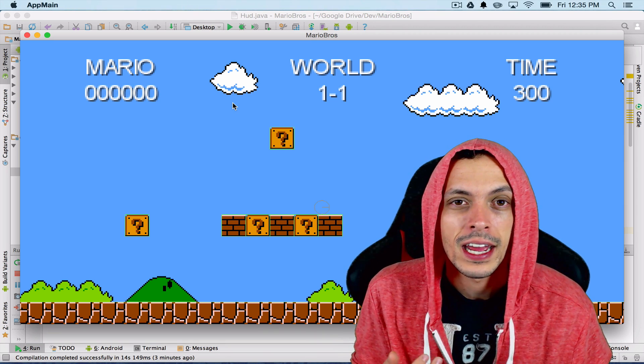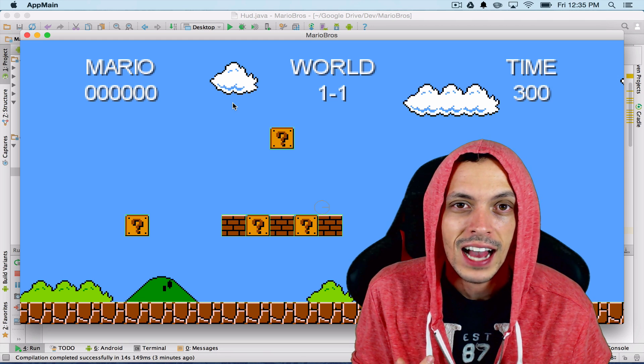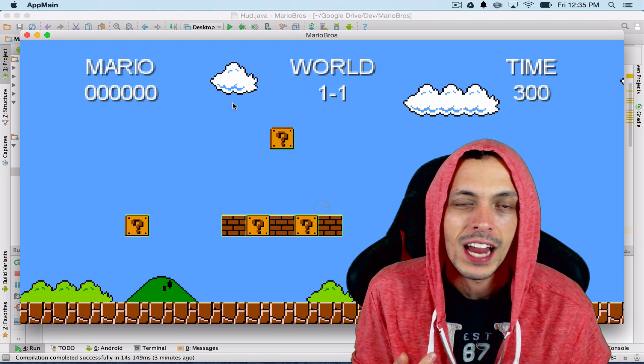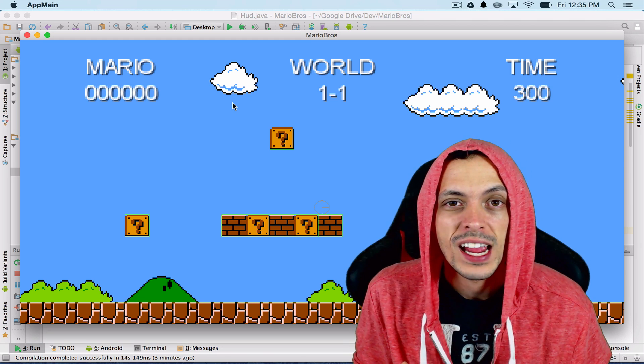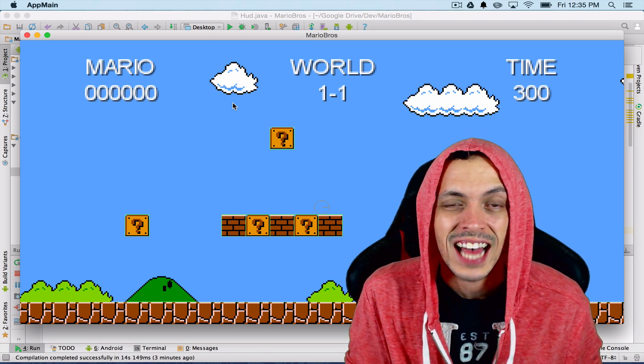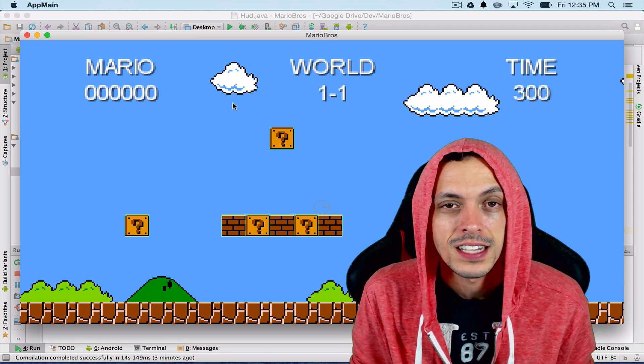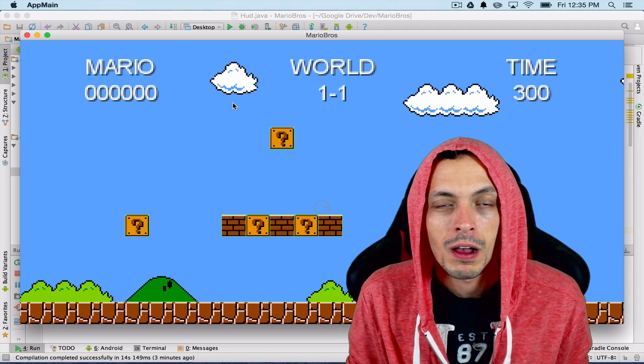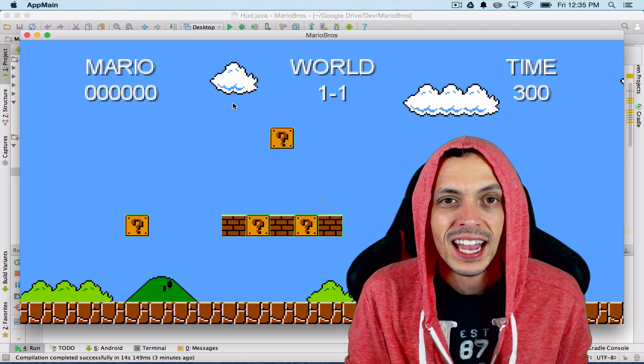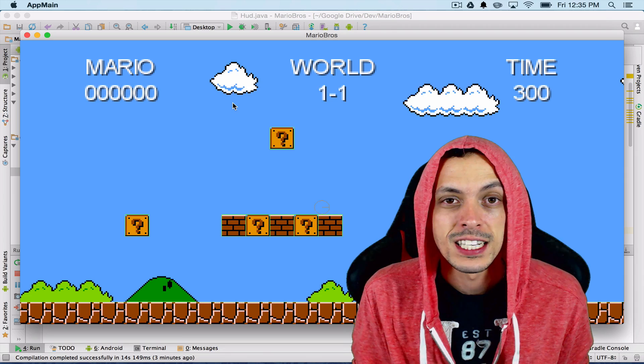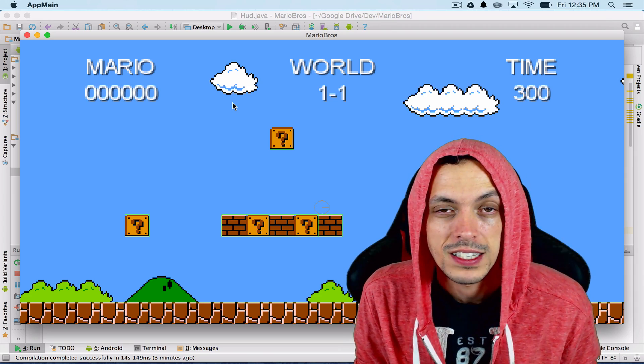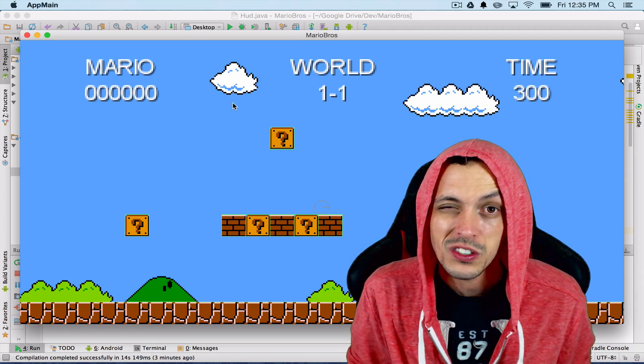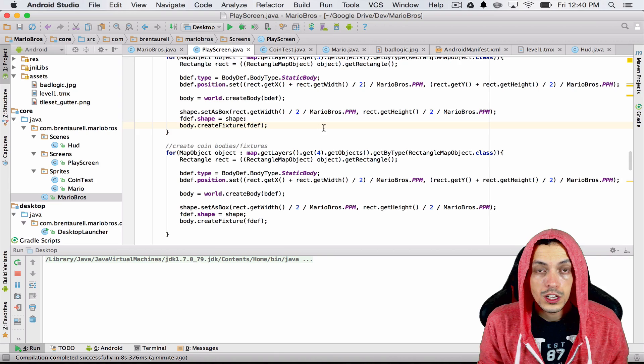We're also going to be creating brick and coin classes, and for right now we're just going to put the creation of the Box2D objects inside of those classes. Then we're going to go back and do some disposing of resources. So if you're interested in all this kind of stuff, stick with me.